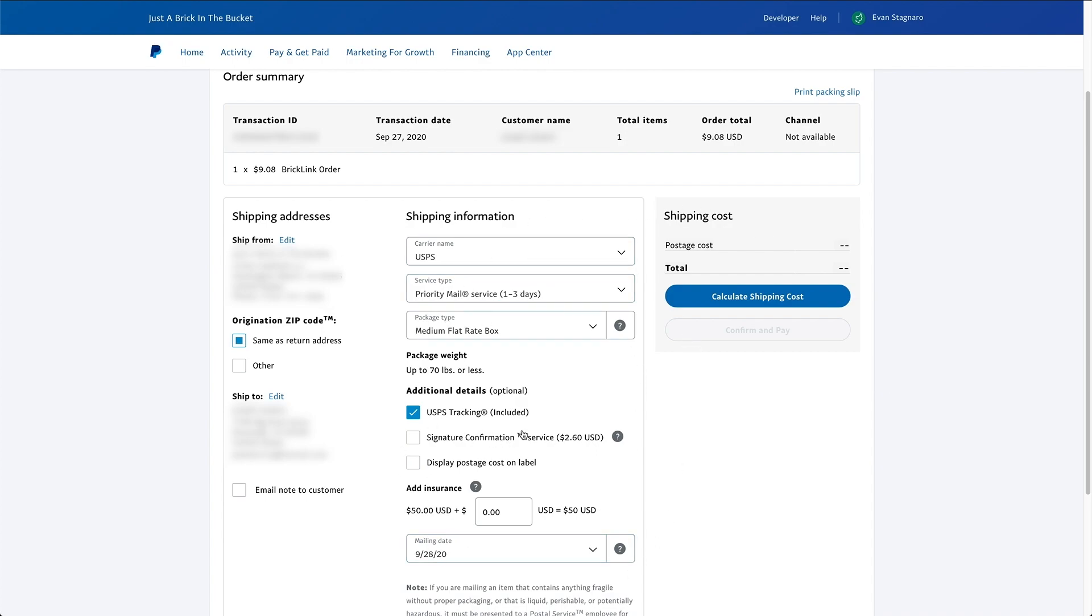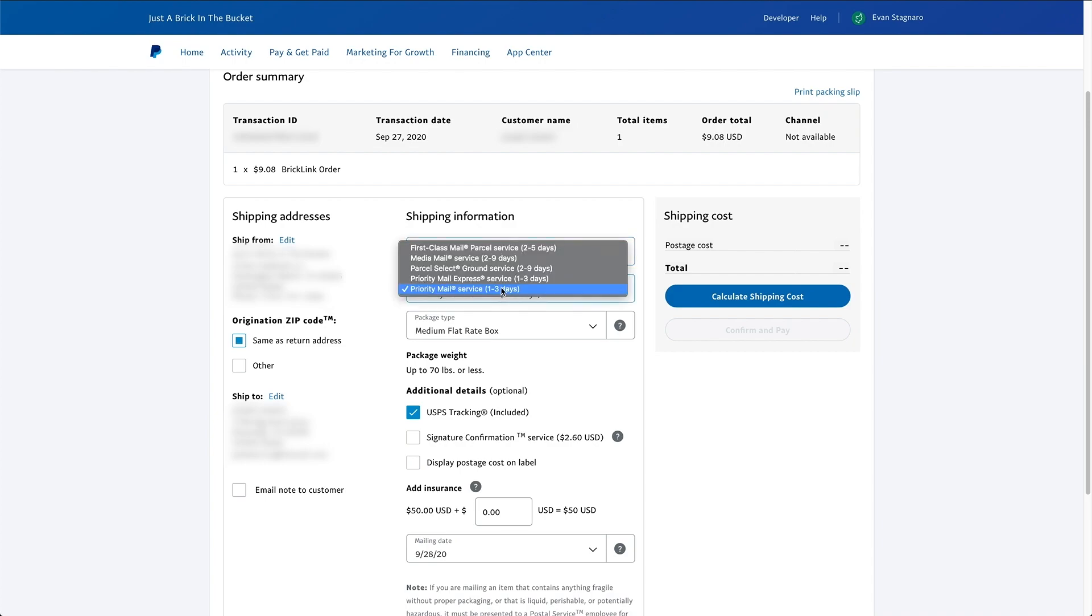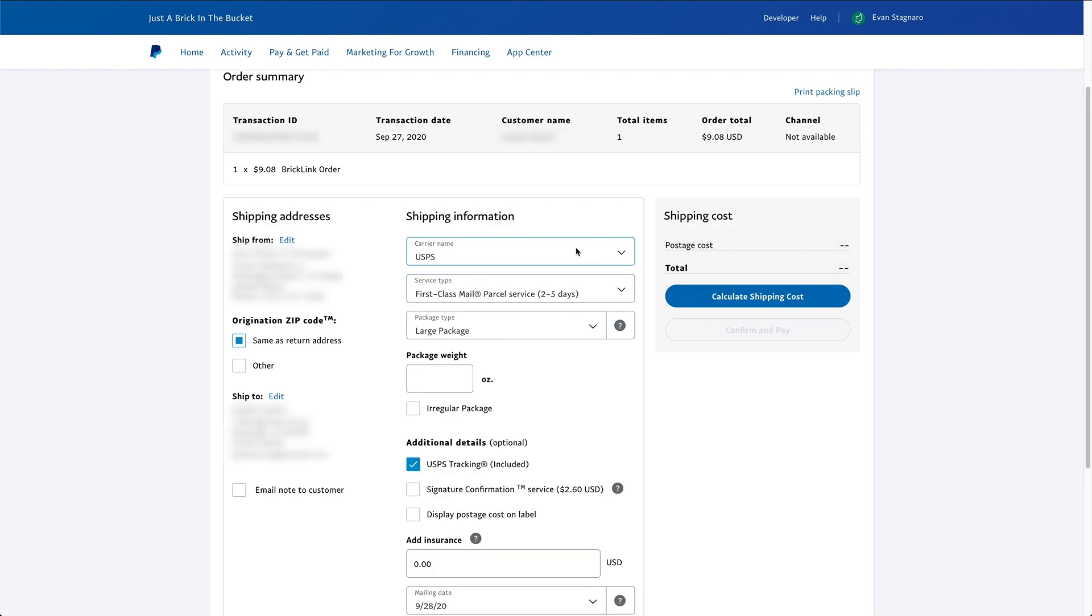So in this case, this one's not going too far from where we're located in California. So we're going to select the USPS as the carrier. Now, obviously, if you're in a different country, all these things are going to be different. You could also do UPS if you're in the United States. Now, USPS underneath it, we always select or generally select first class mail or parcel service two to five days. Now, this is generally the cheapest if it's under a pound. If it's over a pound, there's a few different options that you can play around with and kind of figure out which one's going to be the best for you.